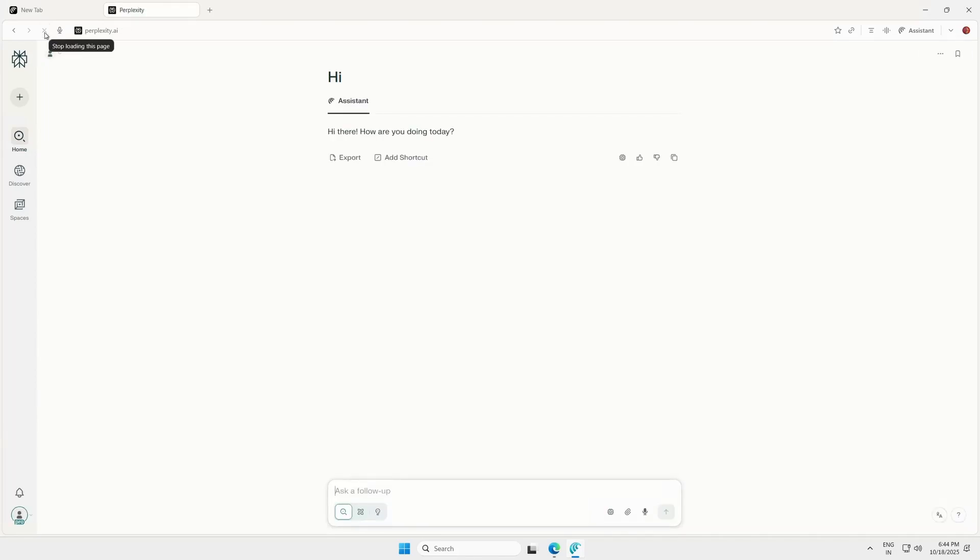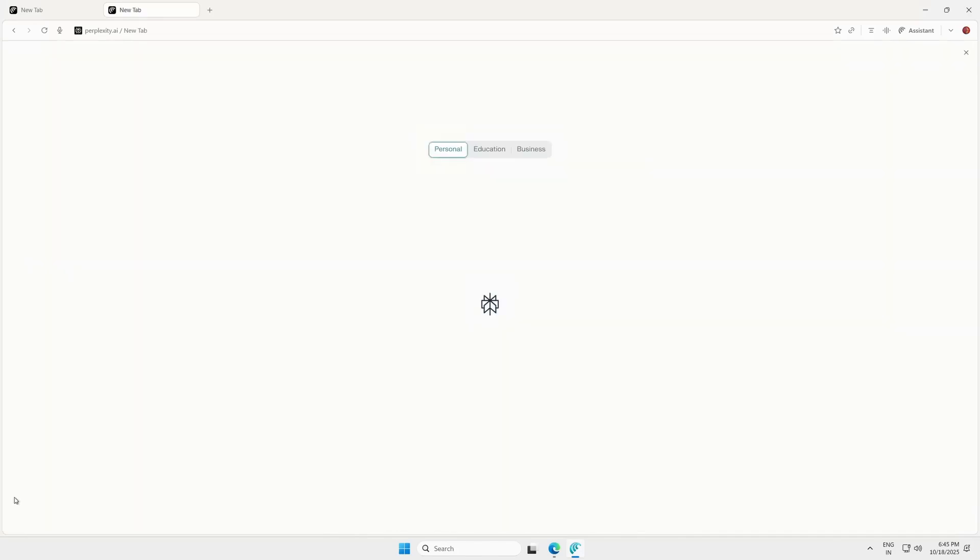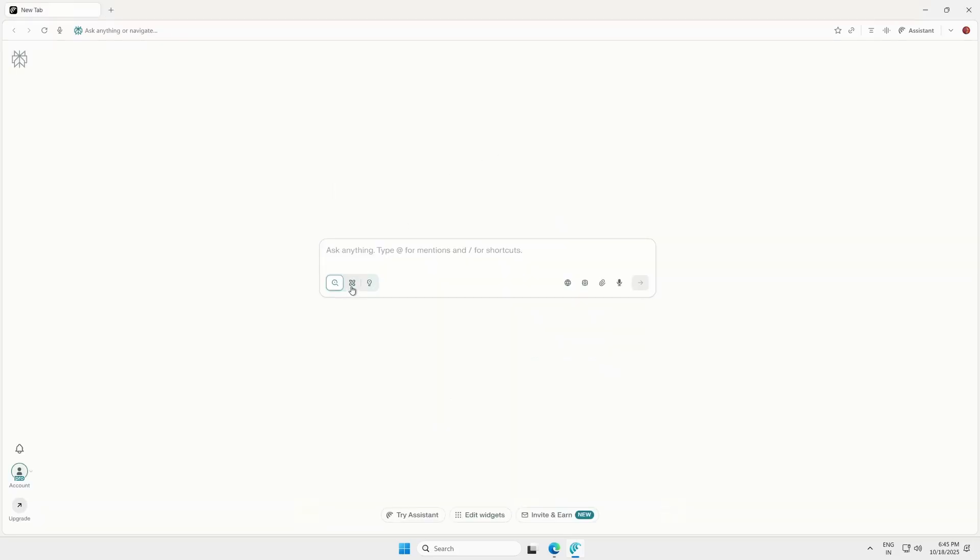Once the upgrade is complete, you'll see a Pro badge next to your profile icon at the bottom left corner. Click the Upgrade button to verify. You'll see your Pro subscription is active and valid for one full month without adding any card details.